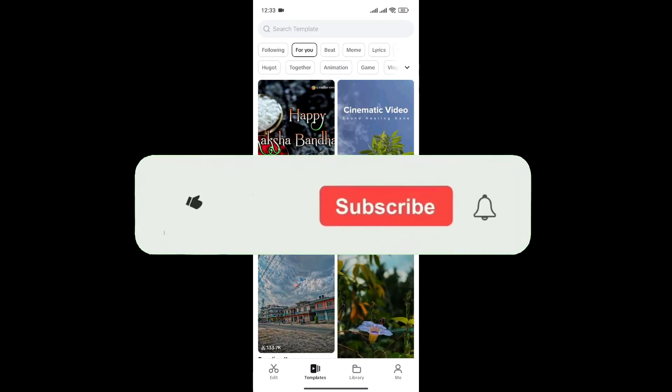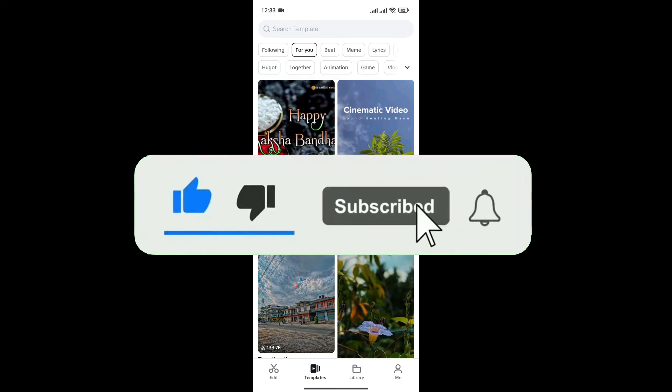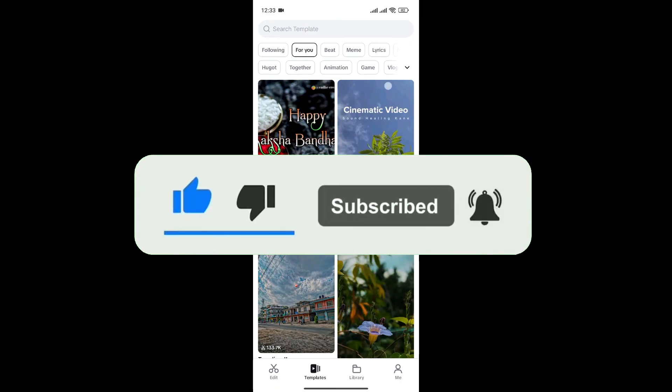If you found this video helpful, don't forget to give this video a thumbs up and subscribe to our channel for more tutorials like this.